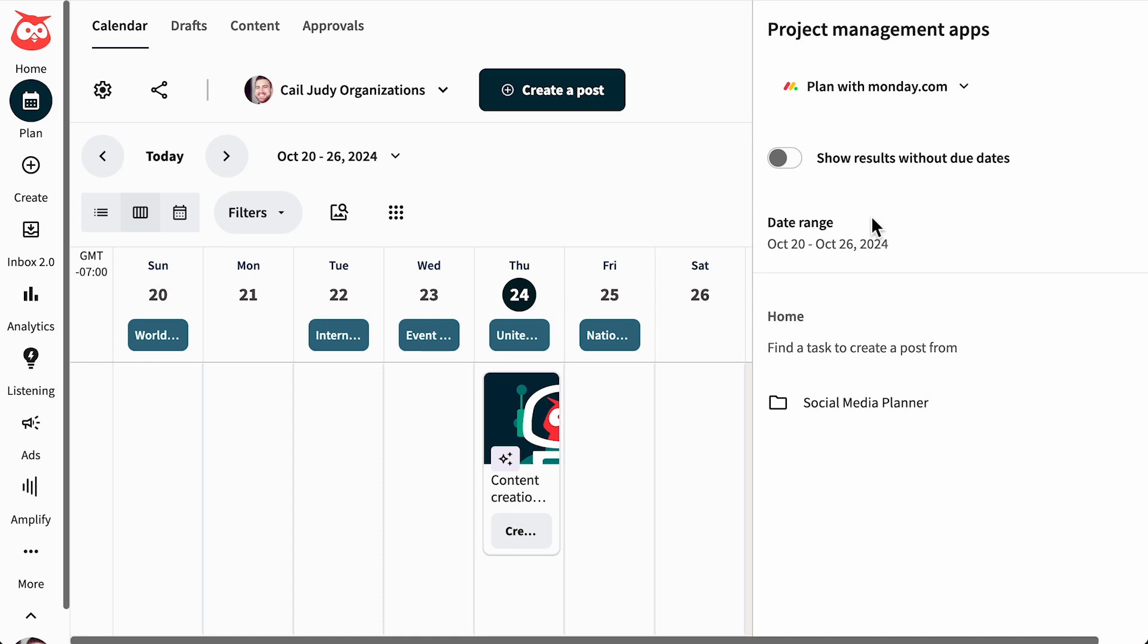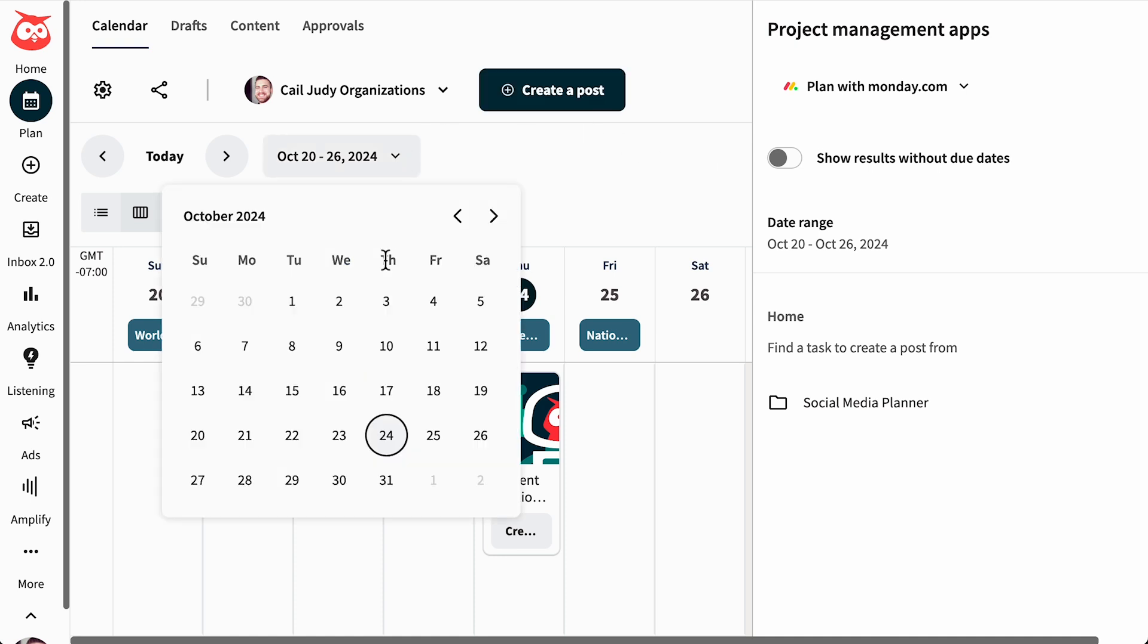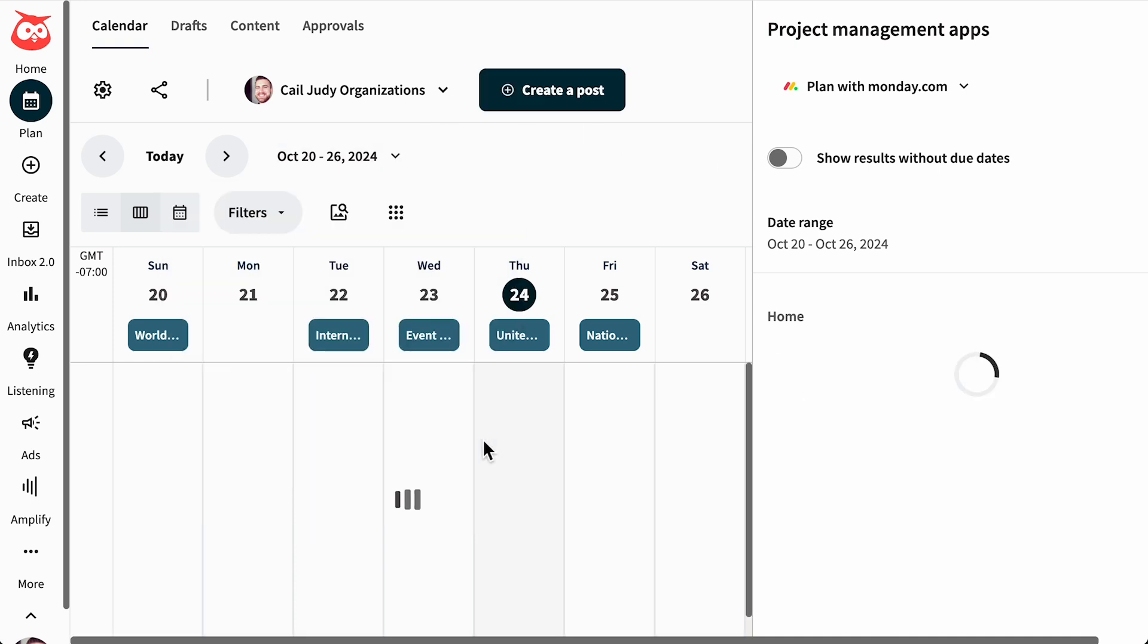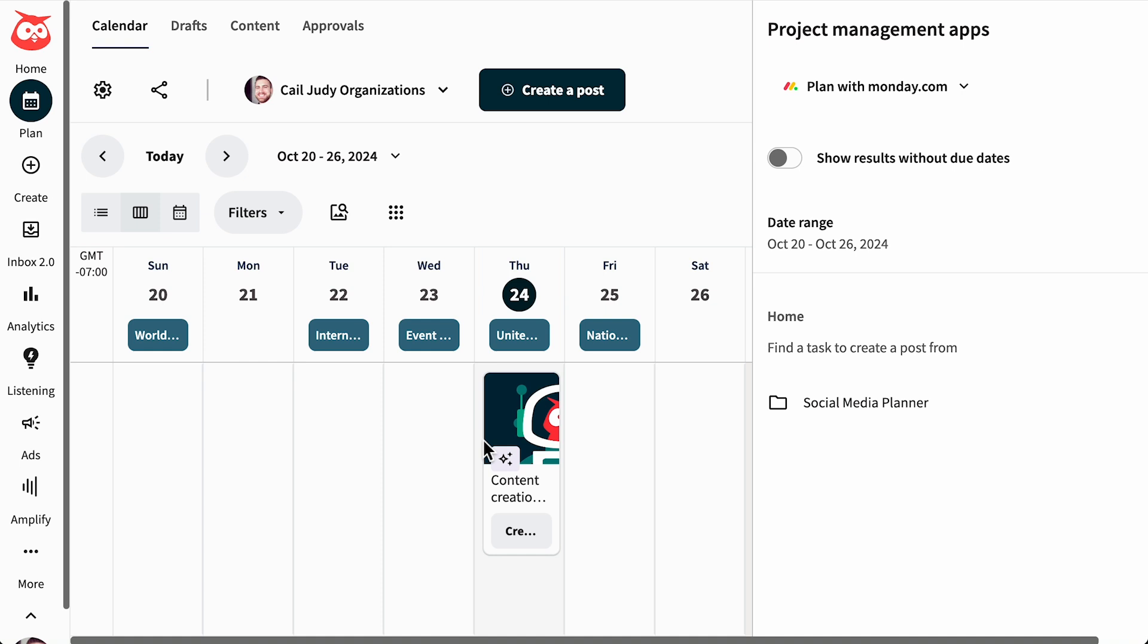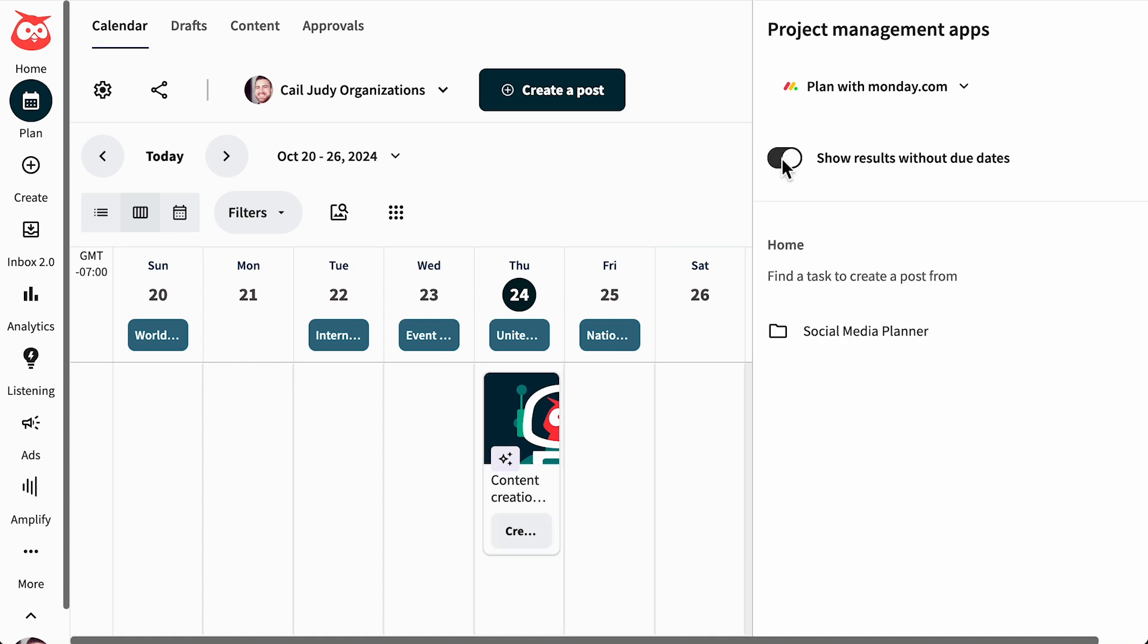If you'd like to adjust the date range, use the date range selector within Plan, or toggle this button to show all tasks. You can now see all of your folders and tasks.